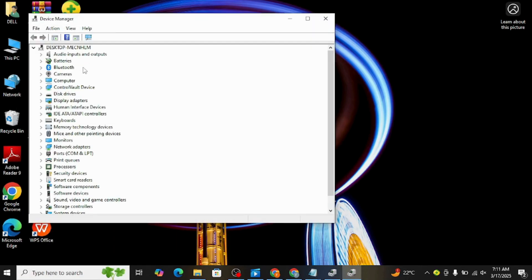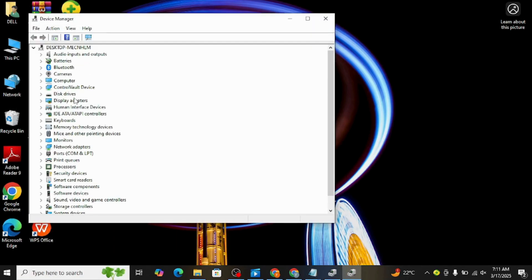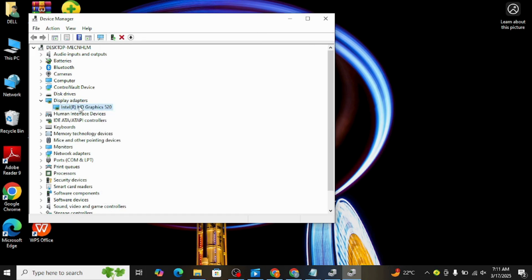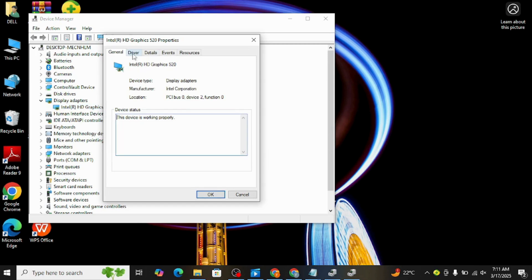Once Device Manager opens, look for the section labeled Display Adapters. Click on that to expand the list. Here you'll find your NVIDIA graphics card. Double click on it.